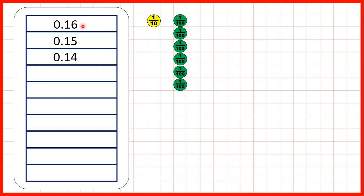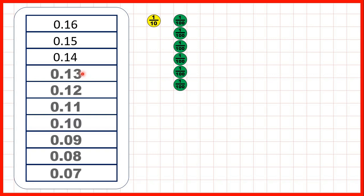So first, we have 0.16, 0.15, then 0.14. So what are the next seven numbers in this sequence? Well, we can see that we're counting back in hundredths, because it's the hundredths digit that's changing.